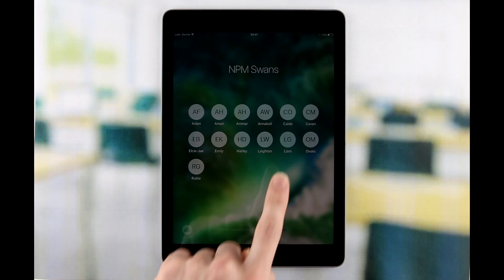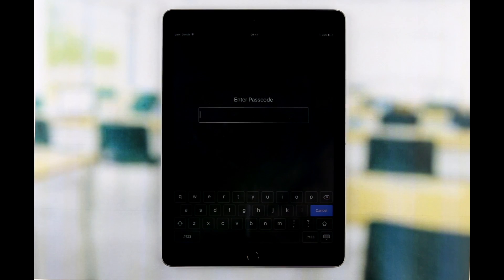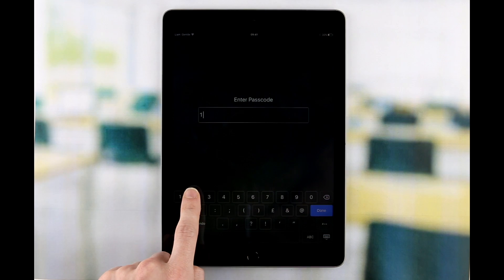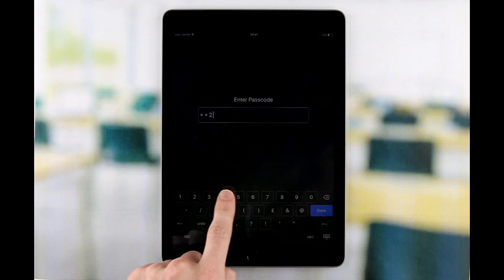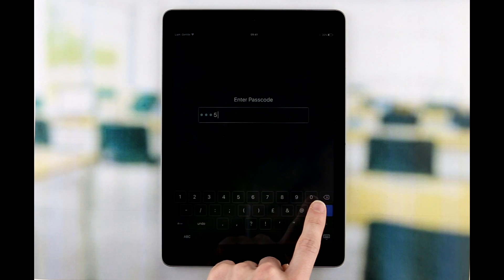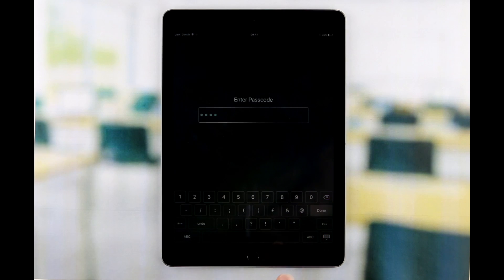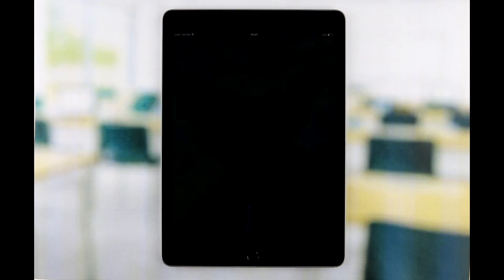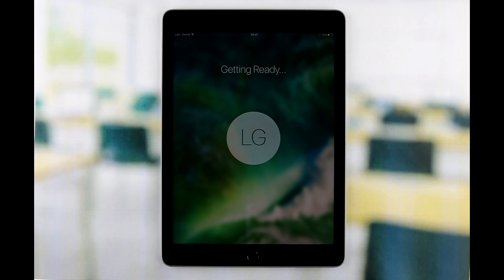The student is given a managed Apple ID and short four-digit passcode to log in with. During the logon process, the student's apps, documents and data are downloaded from iCloud.